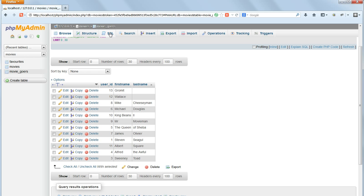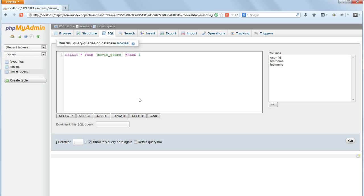To delete records where more than one field is involved in the selection we use the same syntax as in PHP using a double ampersand for the AND clause.